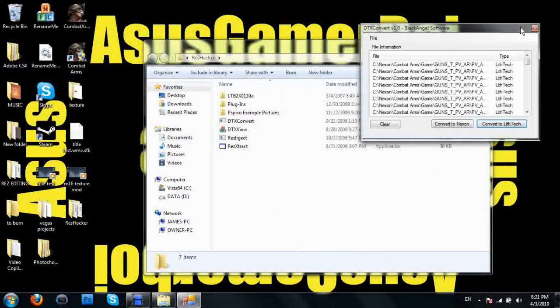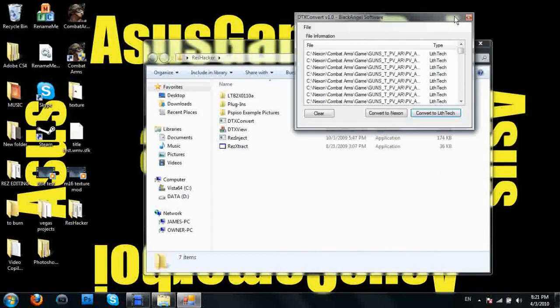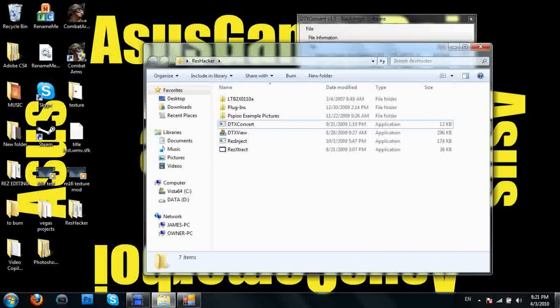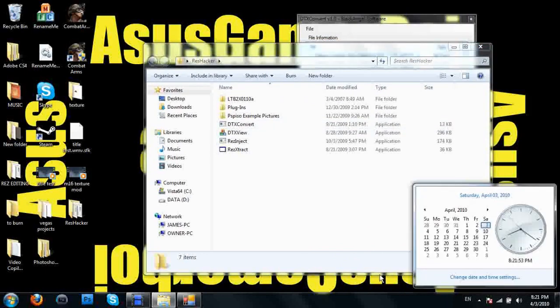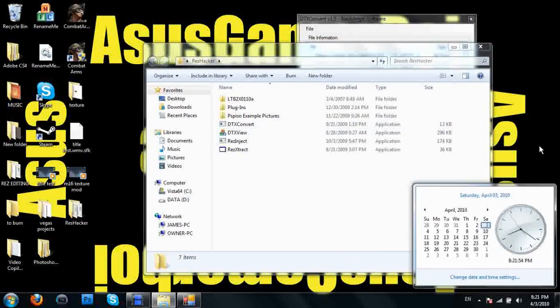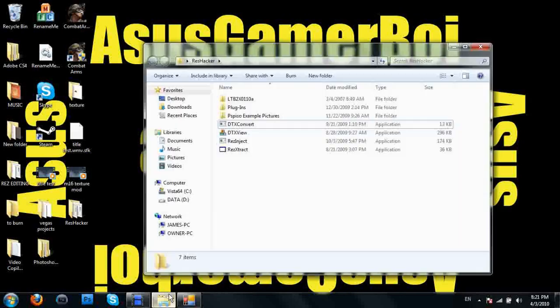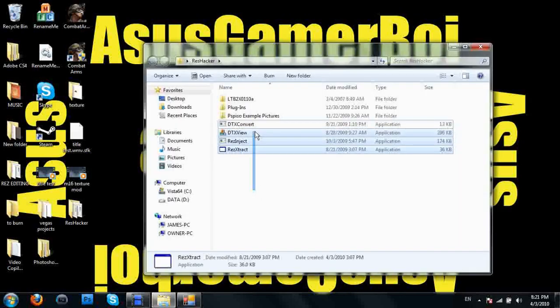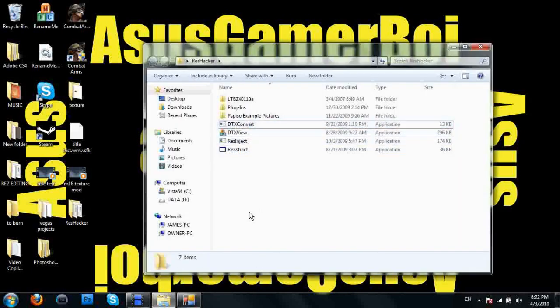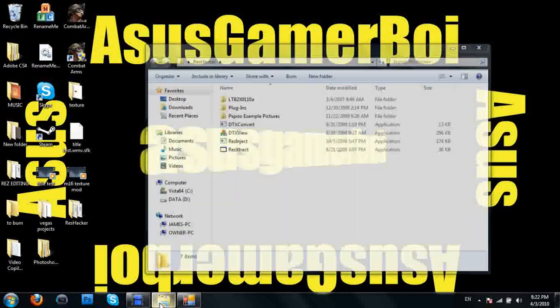Now it's time to, let me minimize all this stuff to get it away. Get that all out of the way. So now we have the files in Lifttech mode.